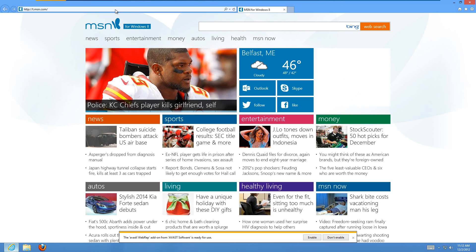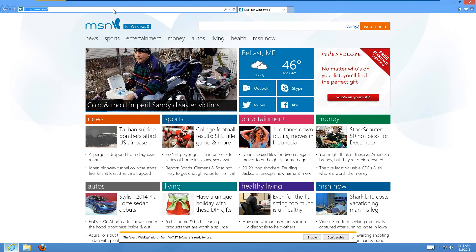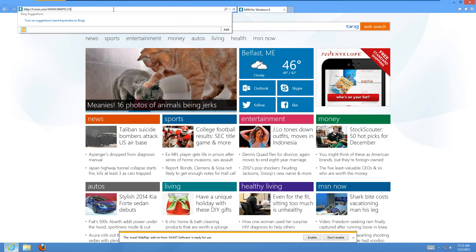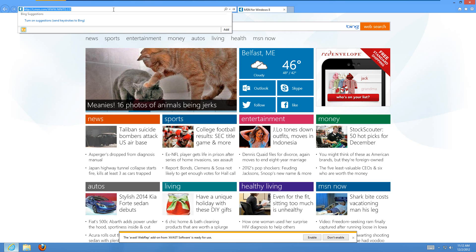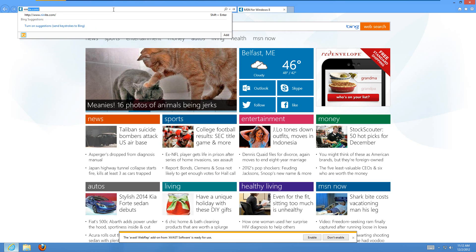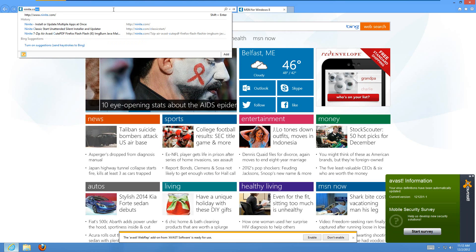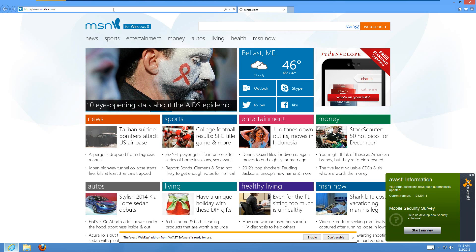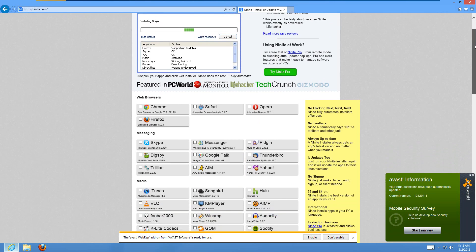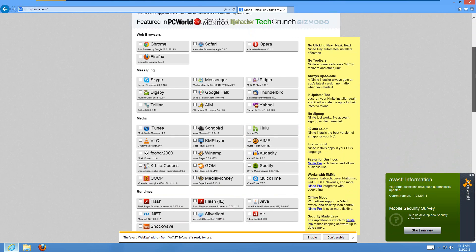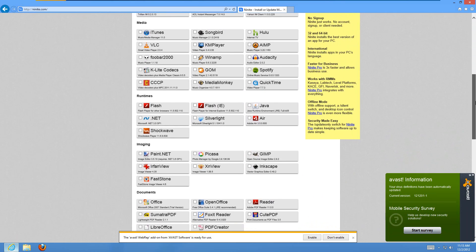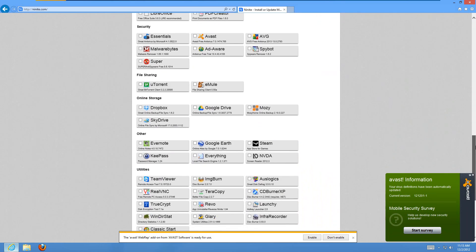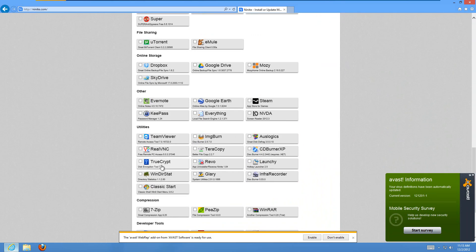The web address is www.ninite.com. So when you get here, you're just going to need to scroll down a bit and the one that you want to choose is Classic Start right here.